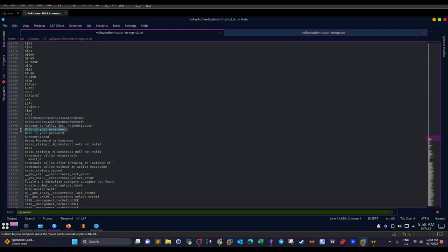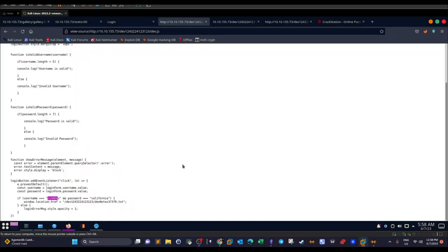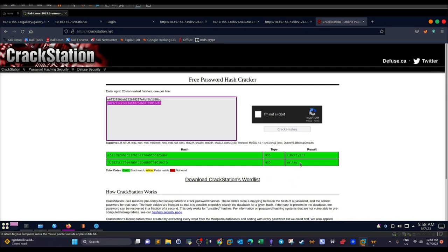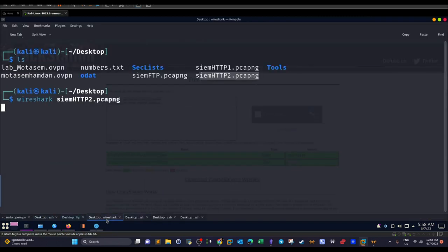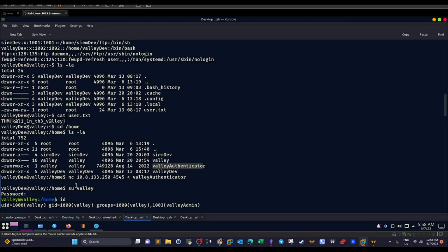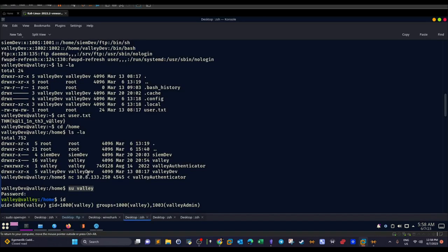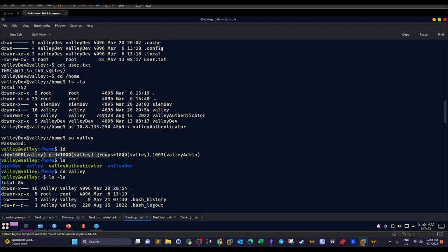We take the first hash as the username and the second as the password and submit them to CrackStation. The first one has a match: `liberty123` — apparently a password. The second one also has a match: `valley`. Since `valley` is the username on our target list for privilege escalation, we immediately go back to SSH and switch user: `su valley` with password `liberty123`. We successfully escalate to the user `valley`.